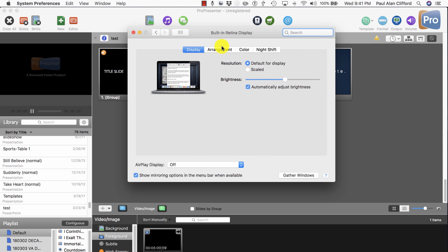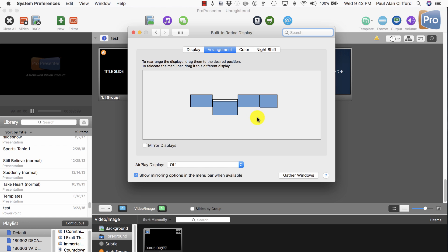First thing you need to know, if you don't see this Arrangement tab, that means the computer only knows about one display. So you're going to have to figure out why that is. Maybe you've got a bad cable. Maybe something's not plugged in. Maybe something's not turned on. But you've got to start there.